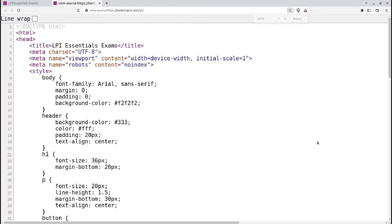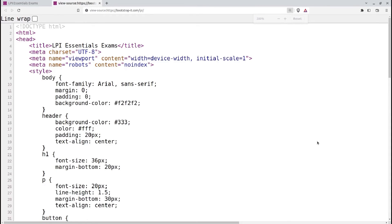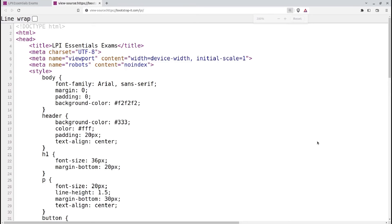The character set tag, in this case, uses UTF-8. What's that all about? HTML character encoding refers to the method used to represent and display characters, symbols, and special characters within an HTML document. Since HTML is a text-based markup language, it needs a standardized way to represent characters beyond the basic alphanumeric set of uppercase A to Z, lowercase A to Z, and the numbers 0 to 9.